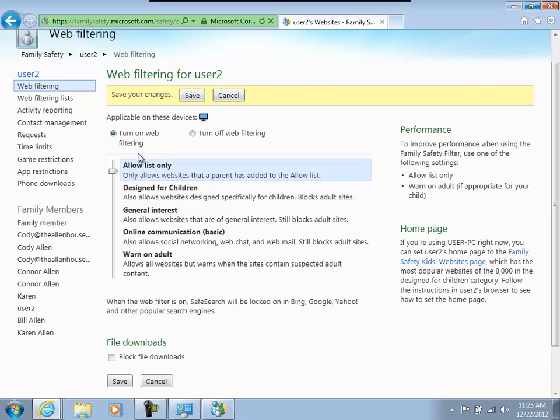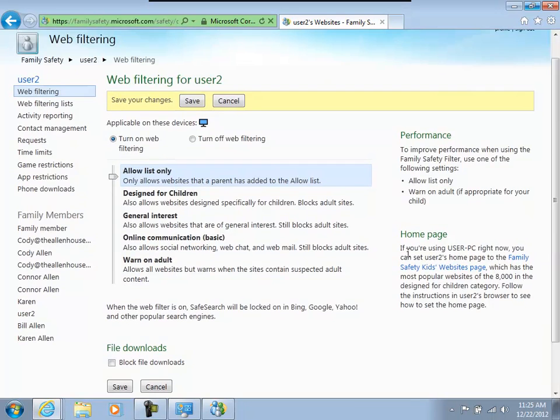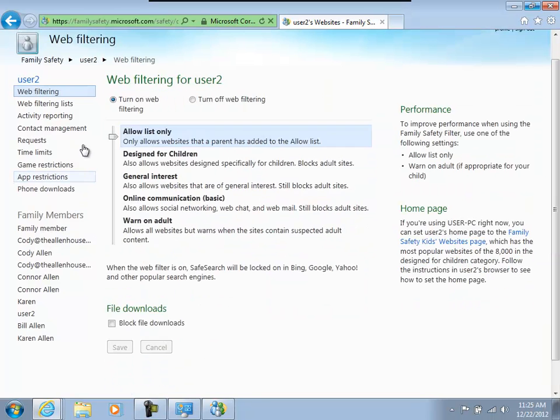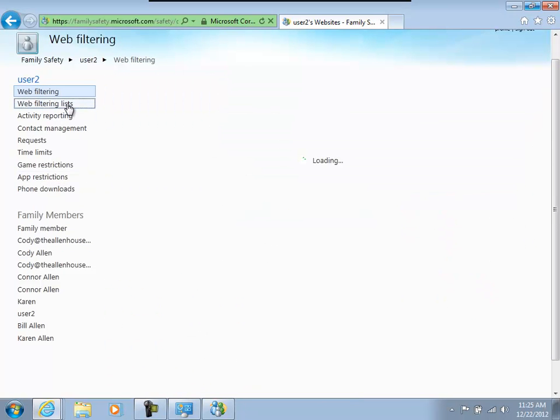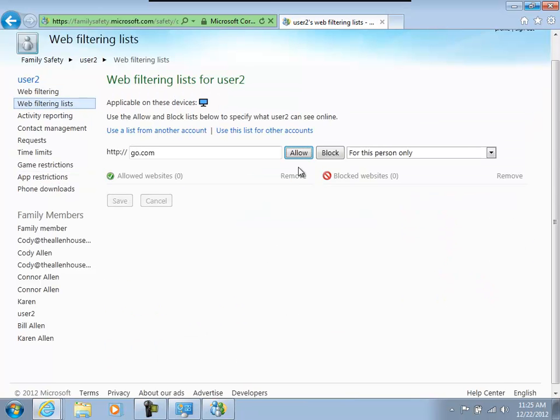So for web filters, I always choose Allow List Only. This puts the least amount of load on the computer. If you do Design for Children or some of these other ones, then I don't know who picks what's appropriate for my kid. I'd much rather say these are the whitelist sites that you can go to. So we go into web filtering and I can type in the name of a website, click on Allow.